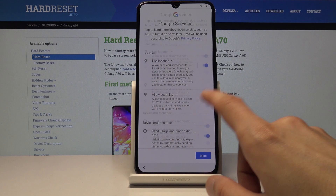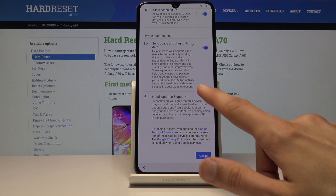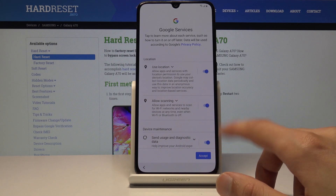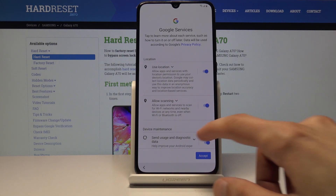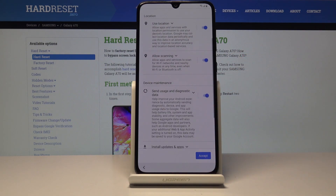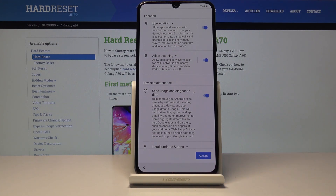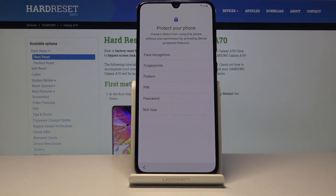Then you have the Google services — you can enable or disable them. As I mentioned, you can change these settings later on in the phone's settings. Just tap on next.